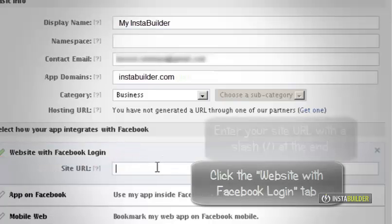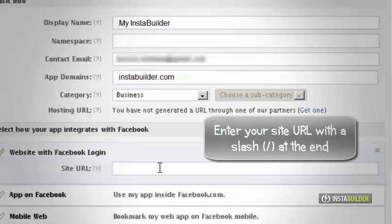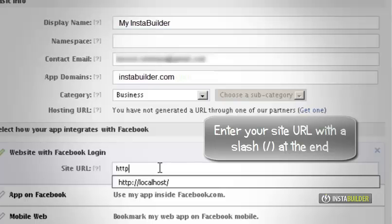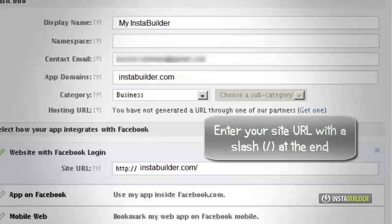Then enter your website URL with a slash at the end. Click on save changes button.